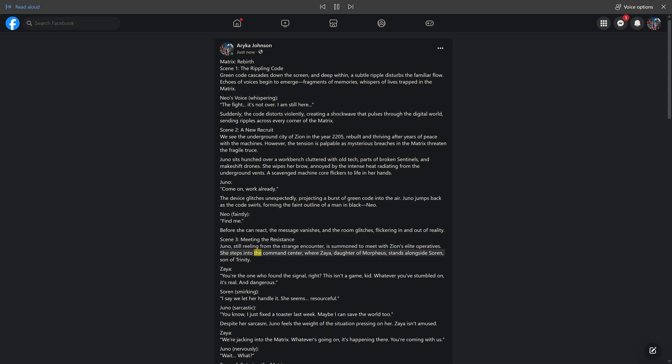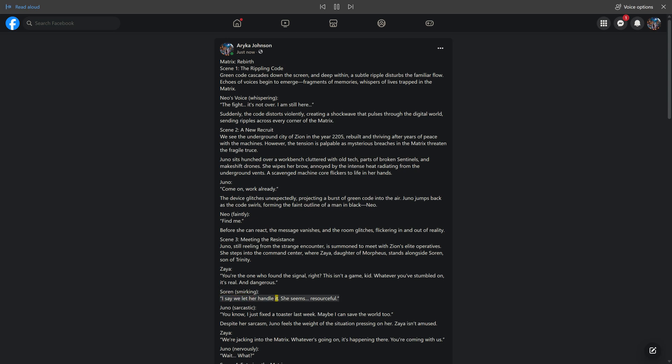She steps into the command center where Zeia, daughter of Morpheus, stands alongside Sorin, son of Trinity. Zeia: You're the one who found the signal, right? This isn't a game, kid. Whatever you've stumbled on, it's real and dangerous. Sorin, smirking: I say we let her handle it. She seems resourceful. Juno, sarcastic: You know, I just fixed a toaster last week. Maybe I can save the world too.